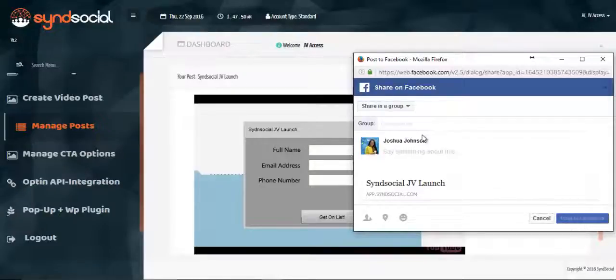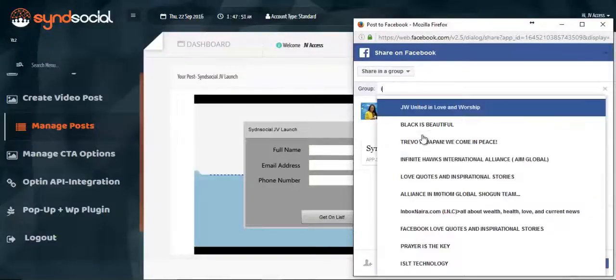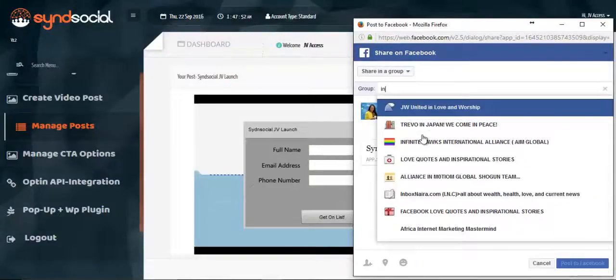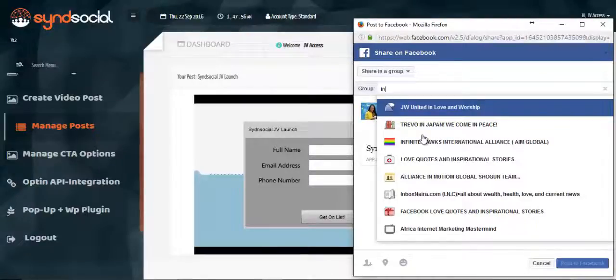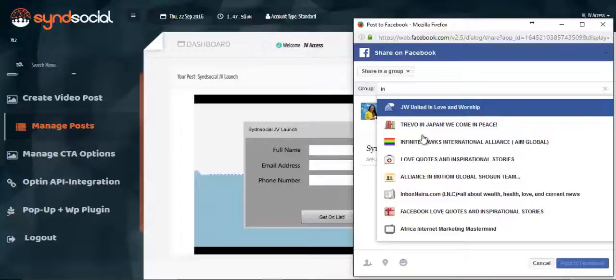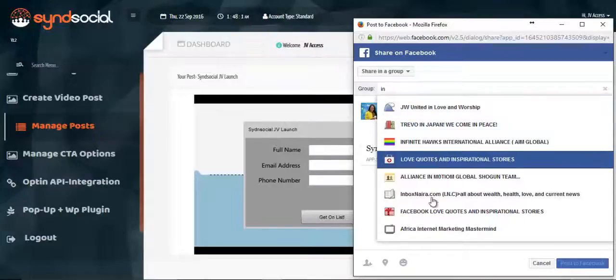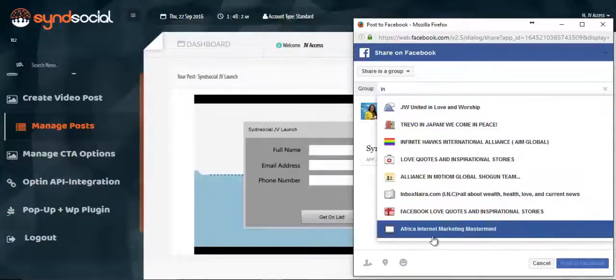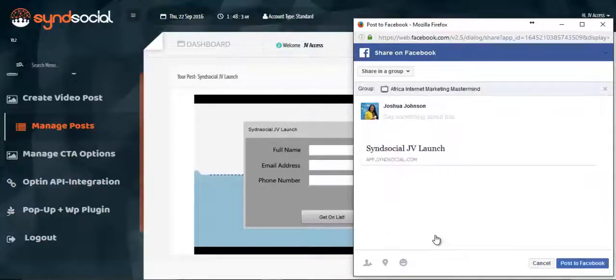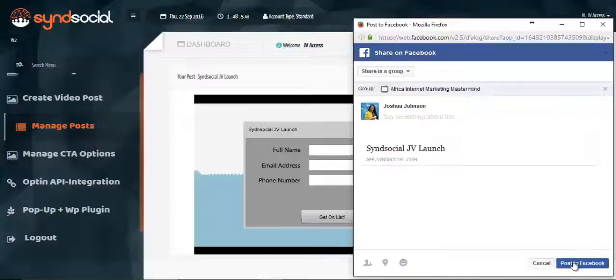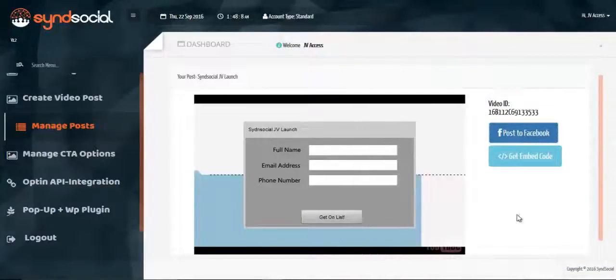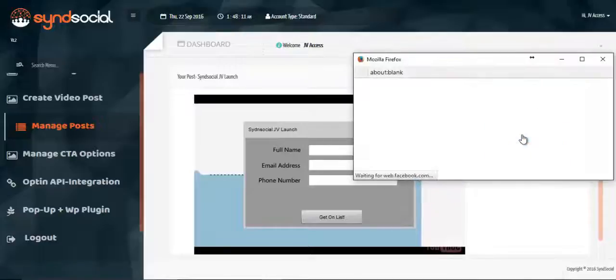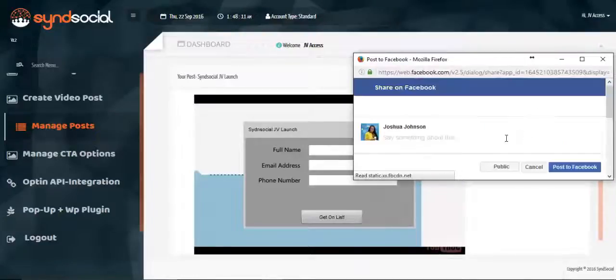But if you choose to share it on a group, you can choose to share it on a group that has several members in it. And of course you'll be assured that your content gets across to this one. So let's say we are sharing it on a member group that belongs to Africa Internet Marketing Mastermind. So we do so. We say post on Facebook. I can also choose to post on Facebook and post on my timeline.